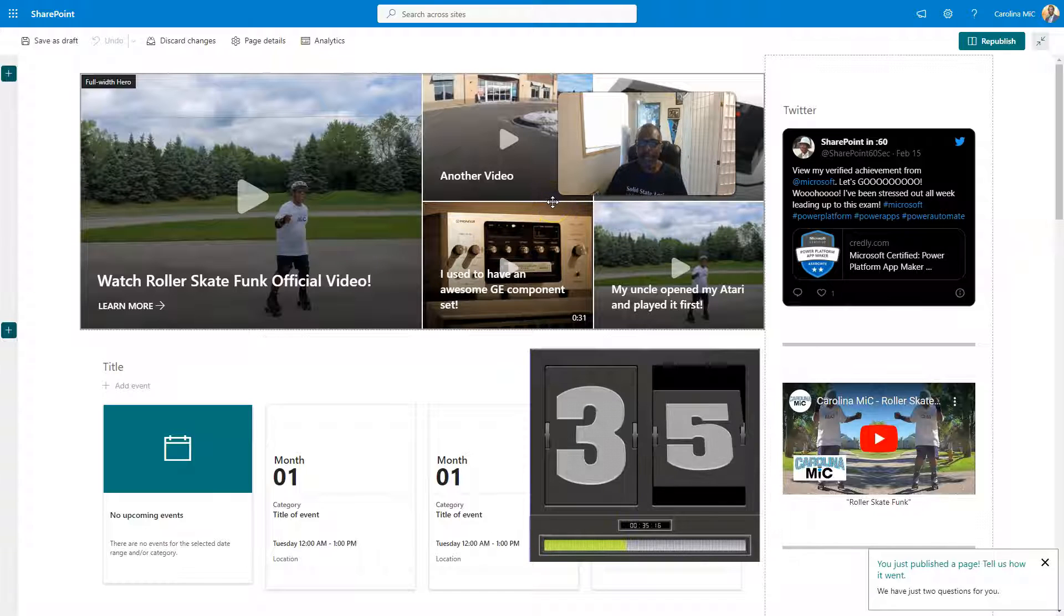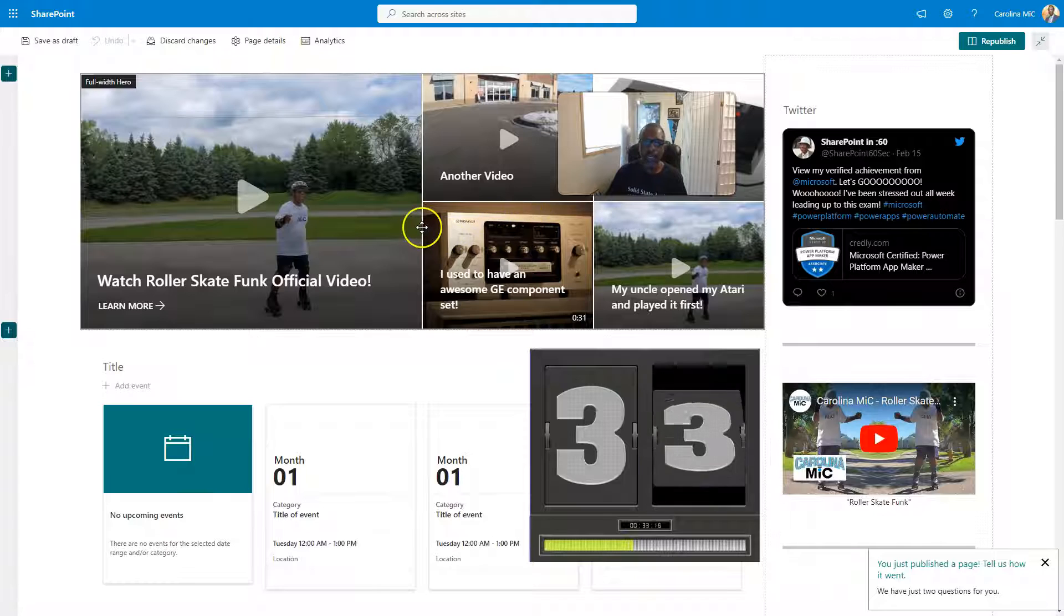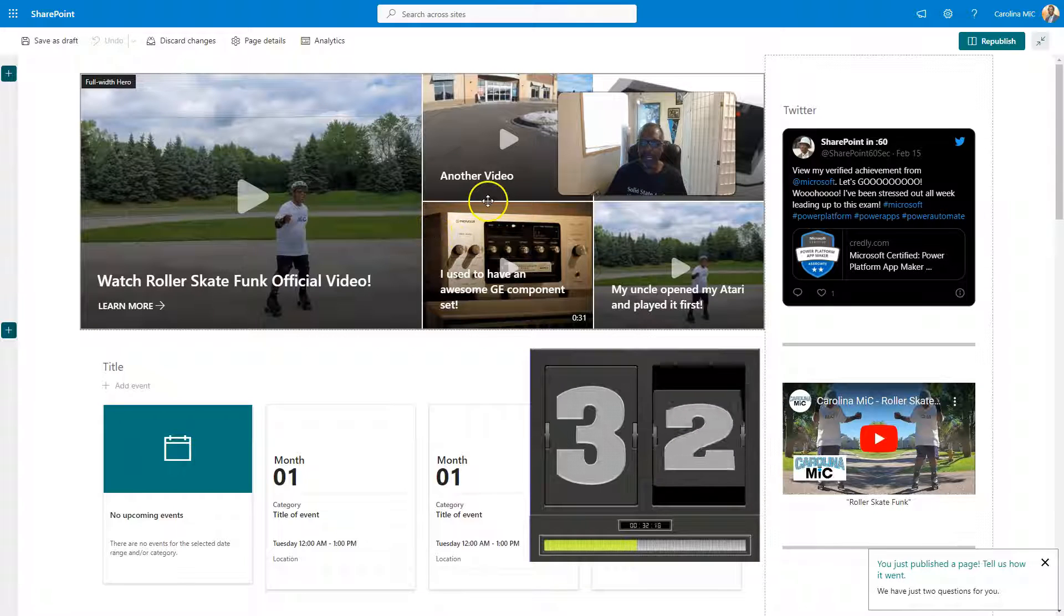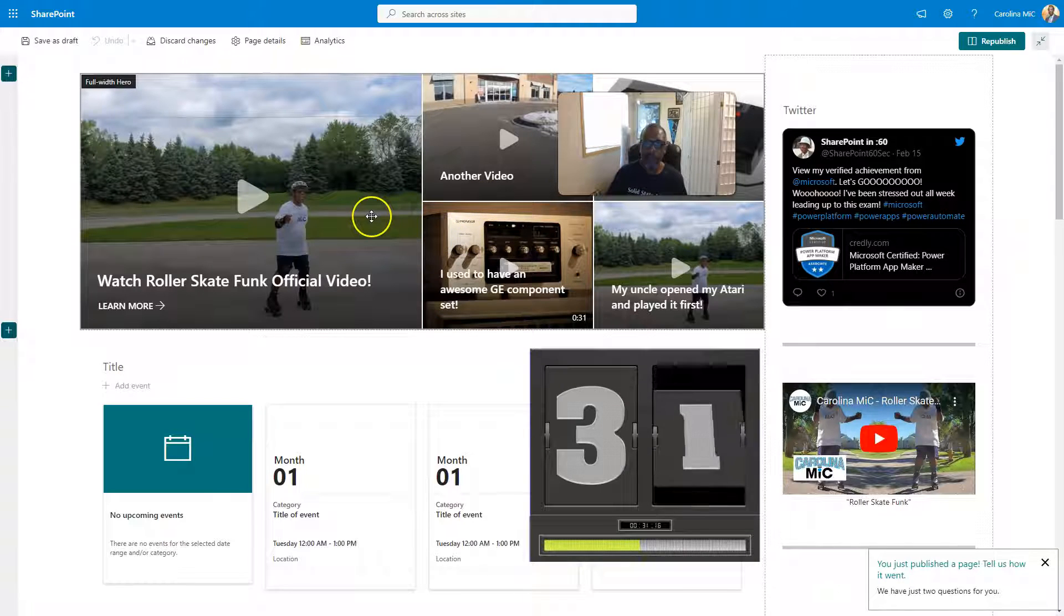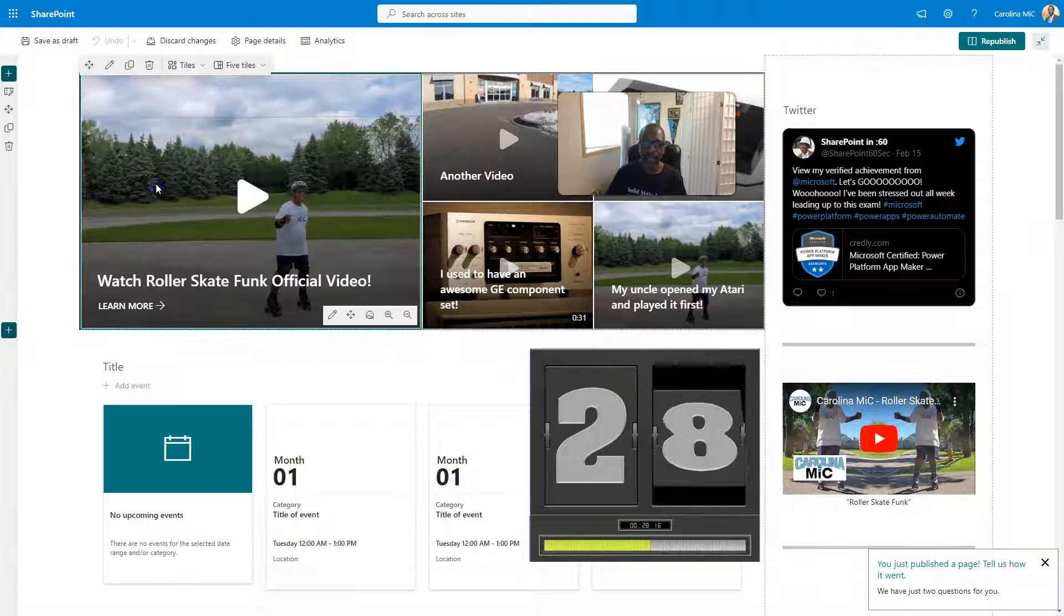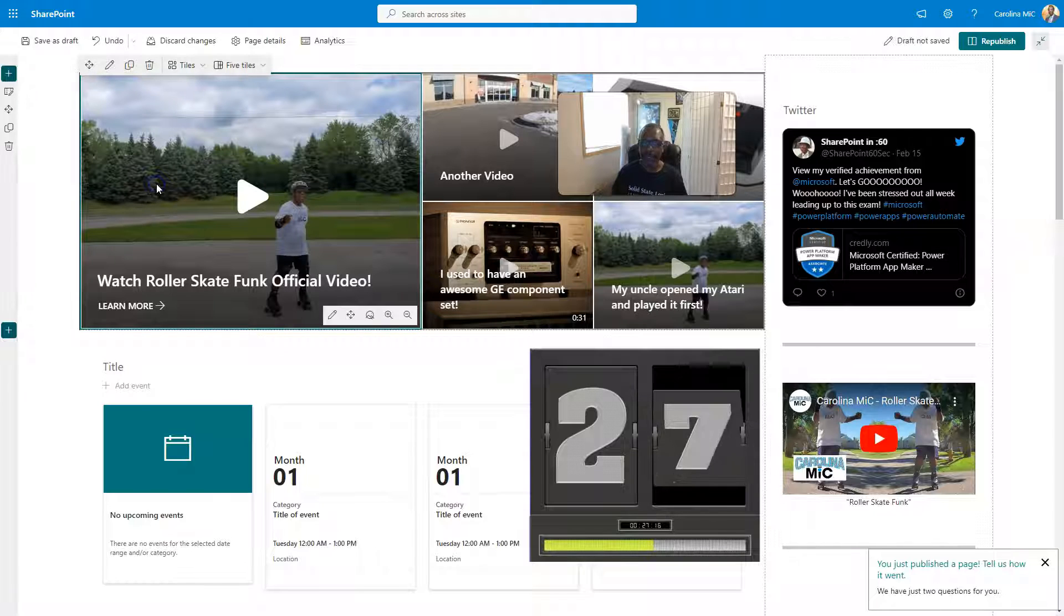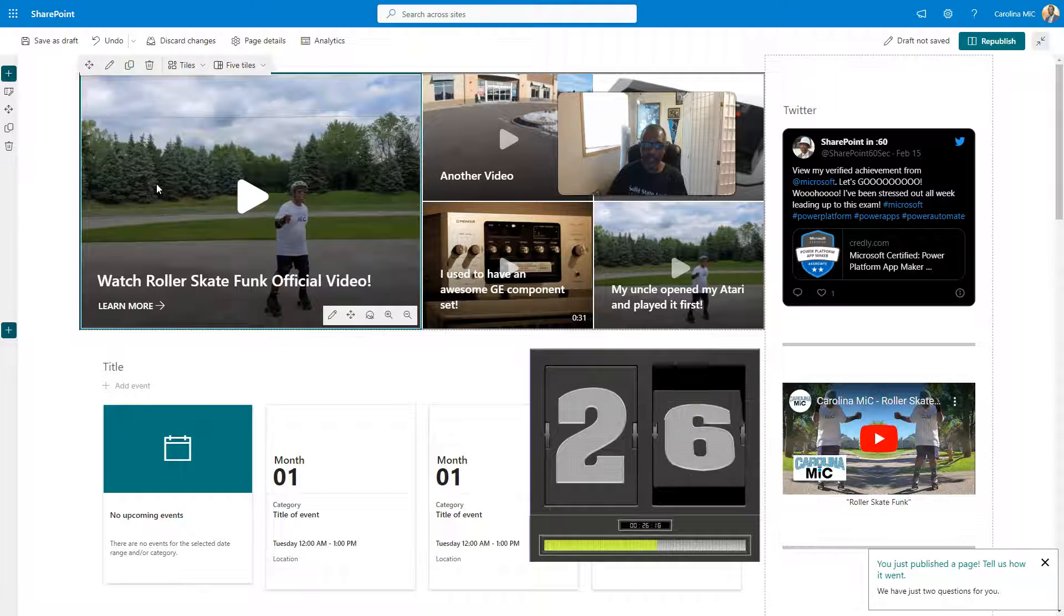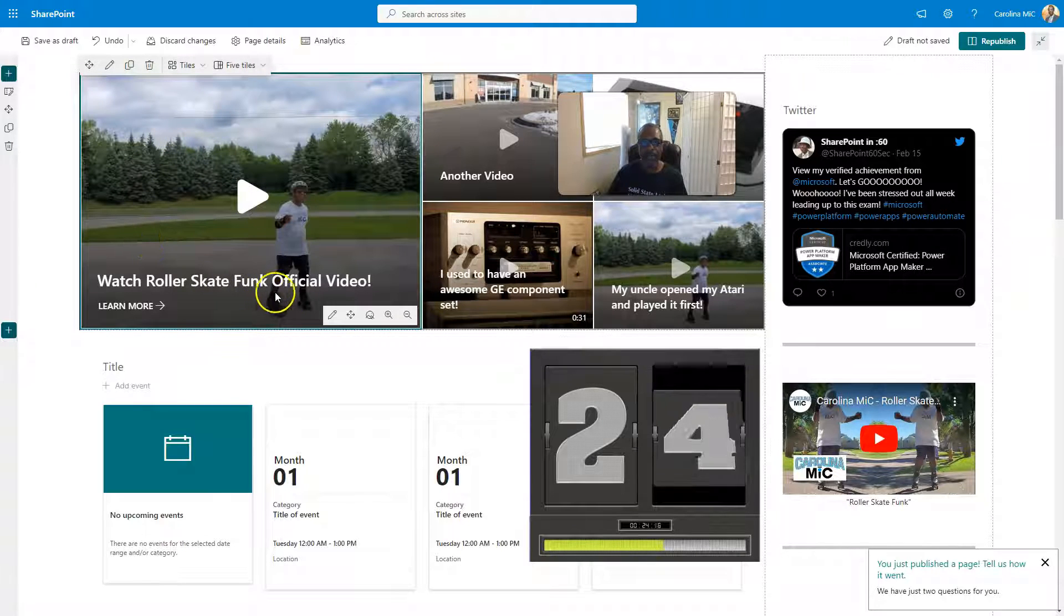But let's say we want to make a quick change, and we want to change it from five to four. Now, we will click here. Now, check out those clicks and what's going on here.